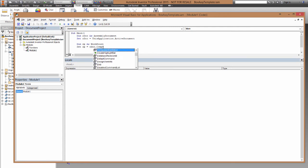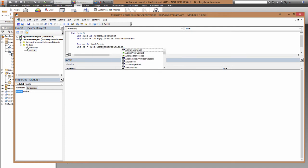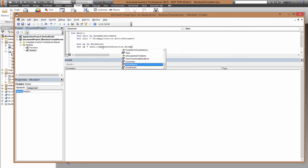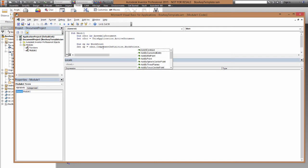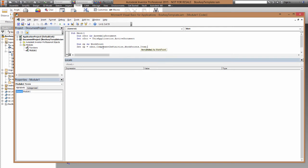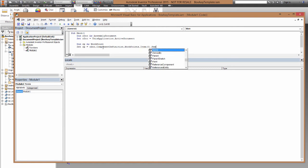So now we can access the component definition, and inside that component definition there's a workpoints object collection, and inside that we can go and find a particular item, which in this case is the zeroth, or the first one in the collection. And we're just going to pull through the name.